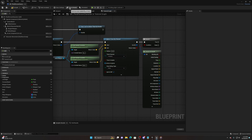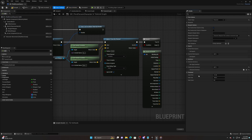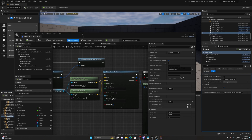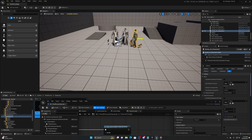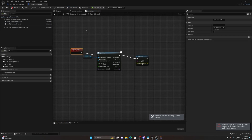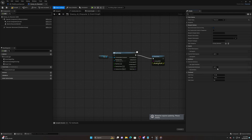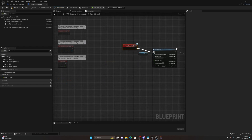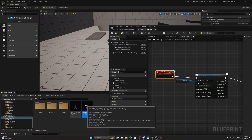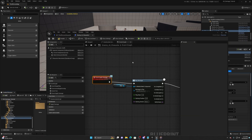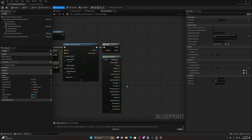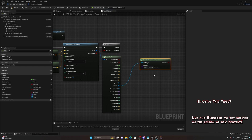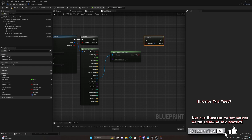Now we need to add the interfaces. Go to Class Settings, Implemented Interfaces, Add, and add the Damage Interface to the player character. We also need to add it to our AI character we're going to be damaging - click on that character, Ctrl+E, go to Class Settings, add Damage Interface. Now we have the Apply Damage interface. Hook it up - it's just a little hit react montage.